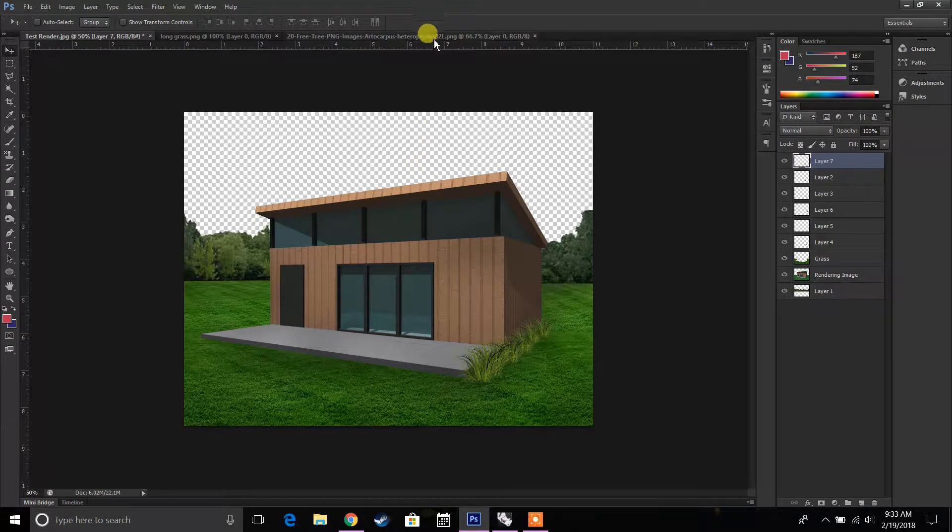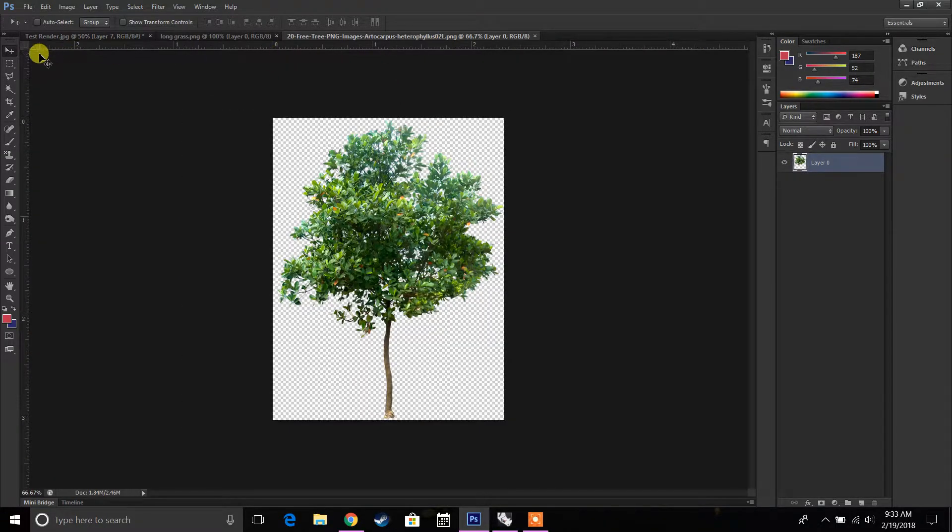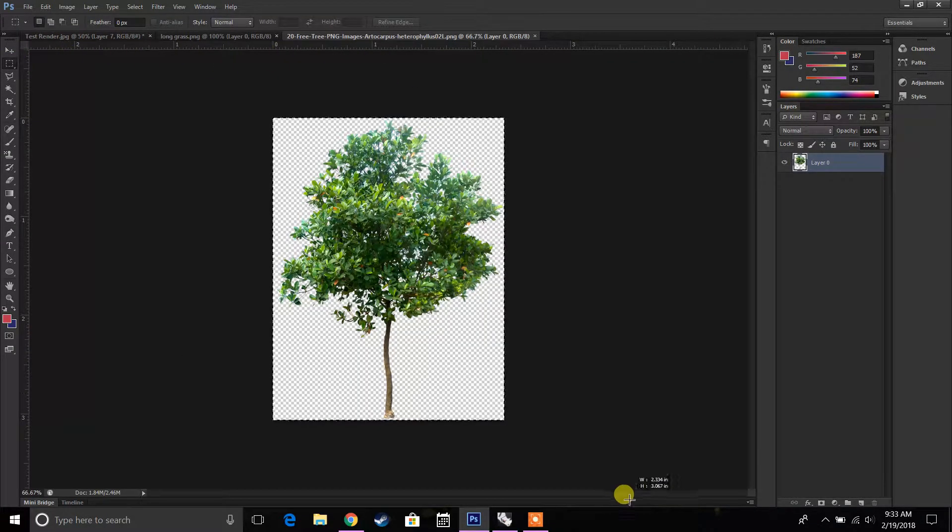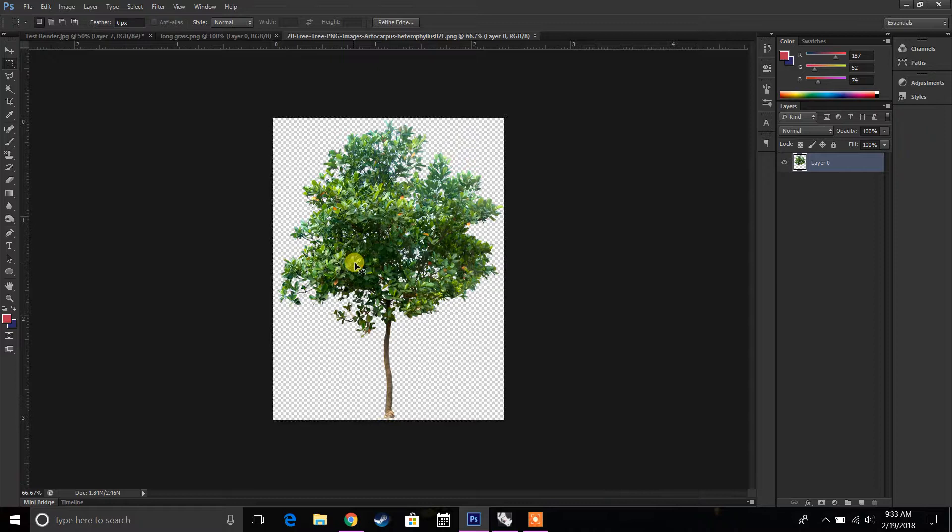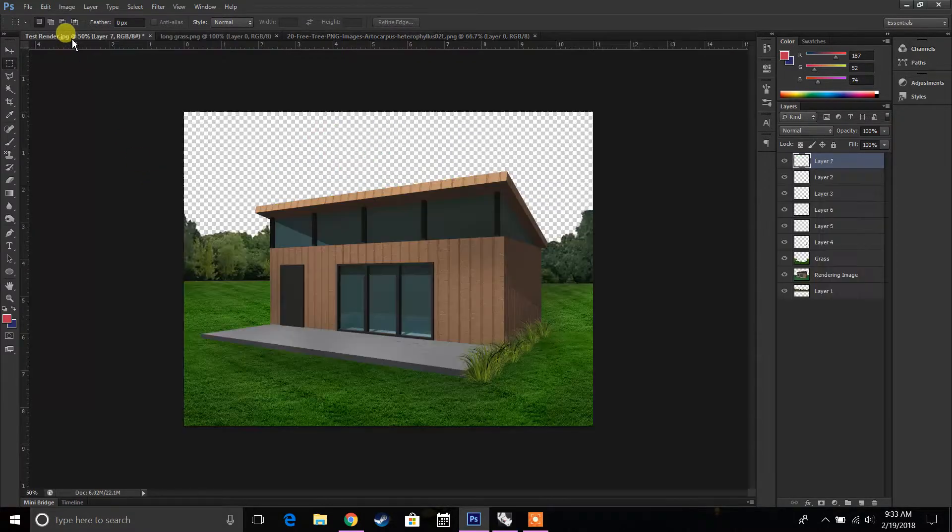Then we're going to add a tree, so we're going to go back here and select this tree. It's like a smaller kind of fruit tree, like an orange tree or something.